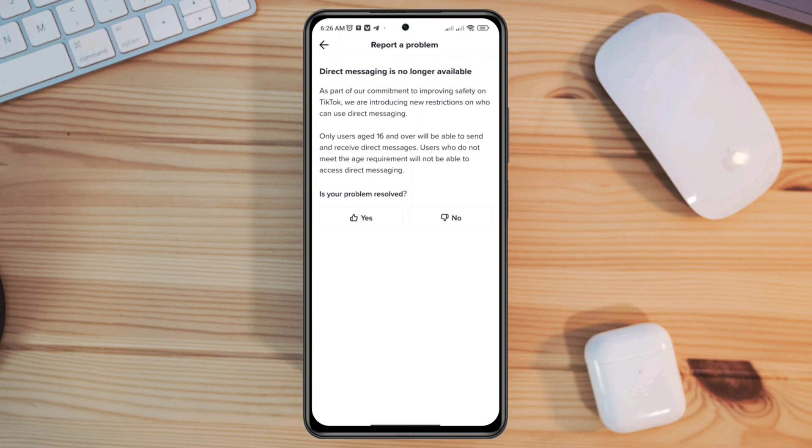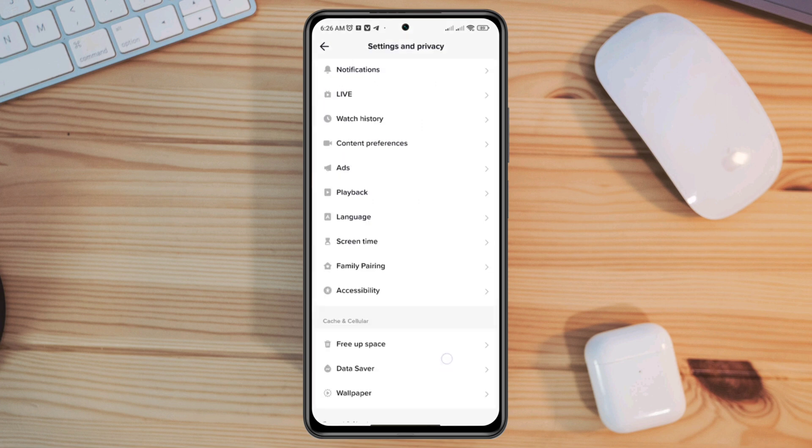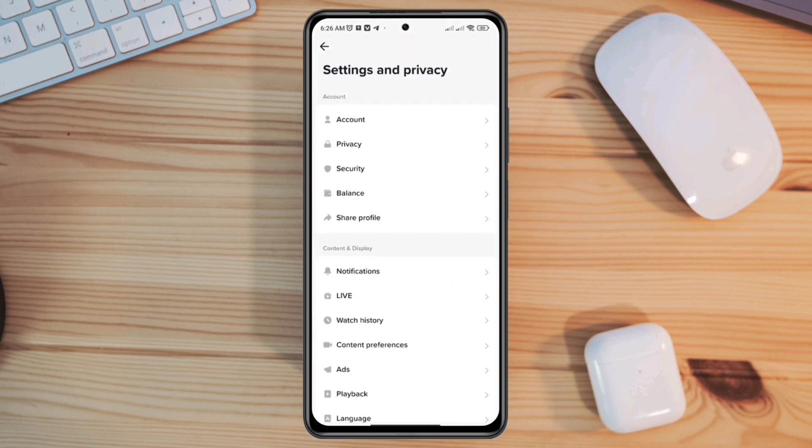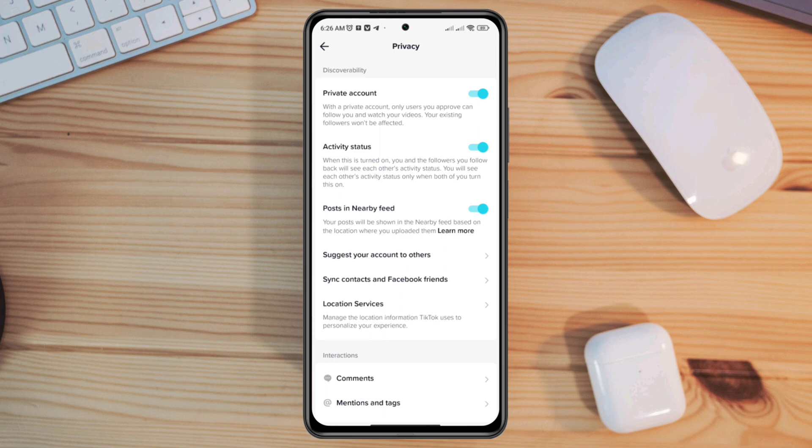Reopen TikTok Settings, tap Privacy, scroll down, tap Direct Messages. But if you still have issues, then lastly go back, scroll down, tap Report a Problem.